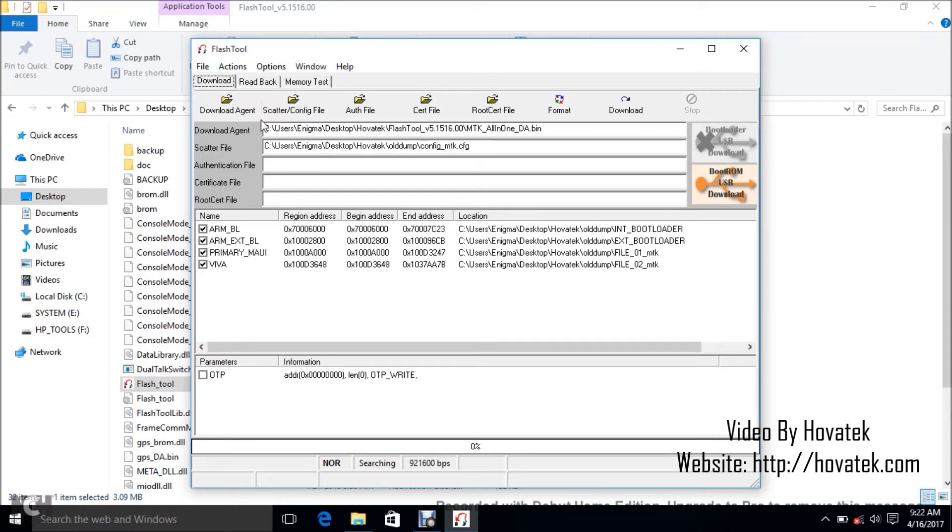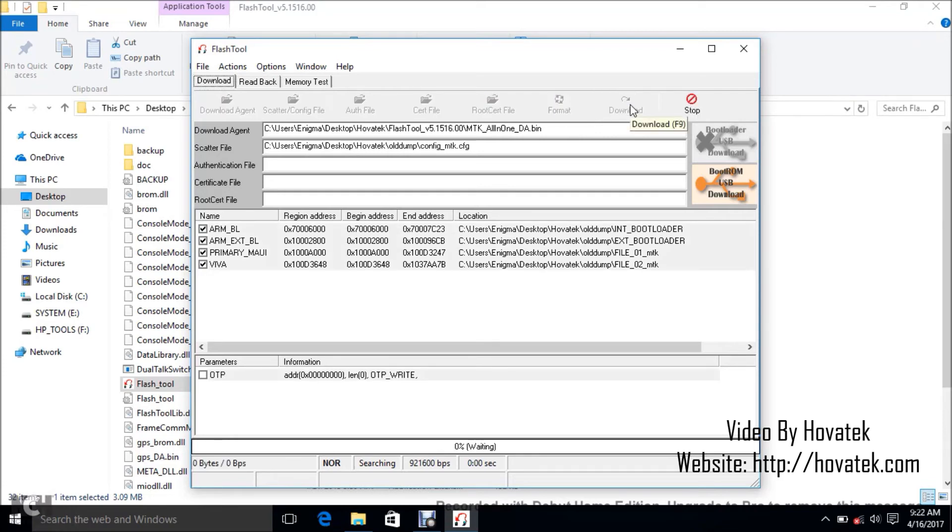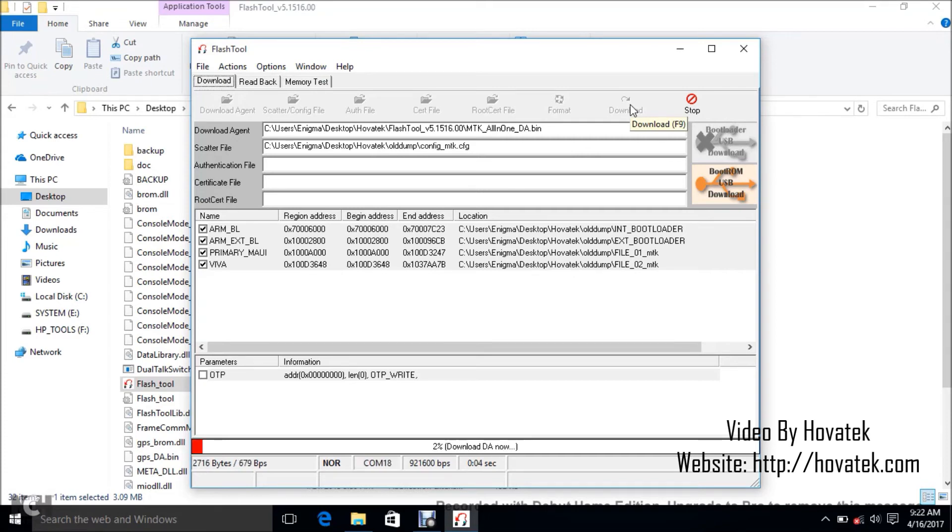So next thing I want to do is to flash. So to flash, you just click Download. You power off the smartwatch still with battery inside and don't hold any button. Then you connect to the PC via USB cord. So I'm going to do that just now. Mine is powered off. Don't hold any button.